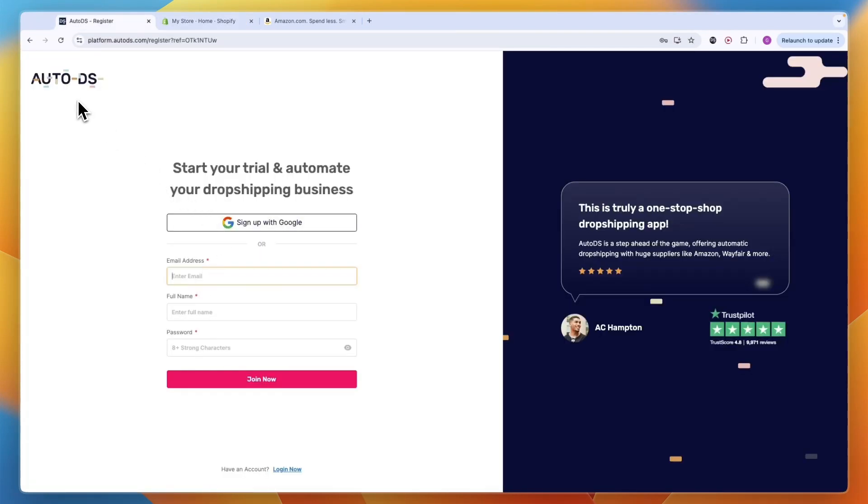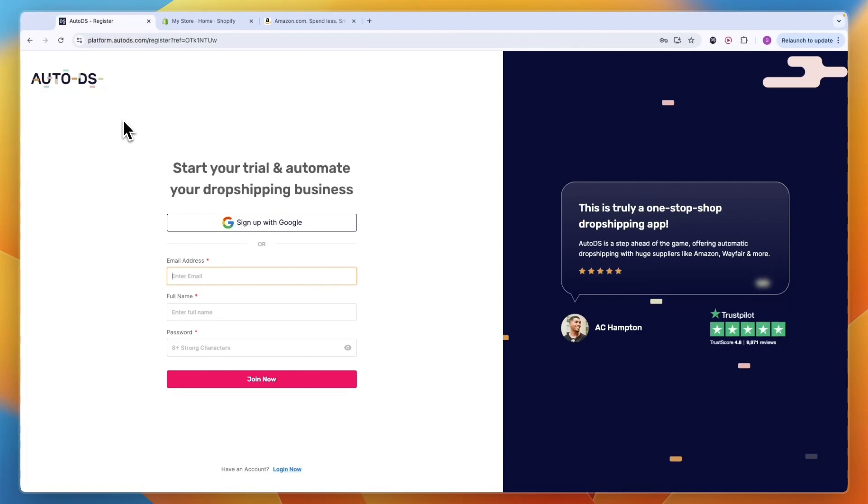Auto DS is a great dropshipping tool that allows you to import products onto your Shopify store from many different suppliers including Amazon. If you click on the link in the description you can get an extended trial - instead of 14 days you will get 30 days. After clicking the link, just enter your email address, full name and password, or sign up with Google.